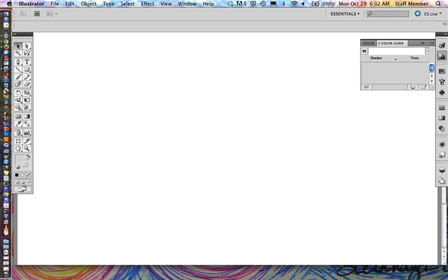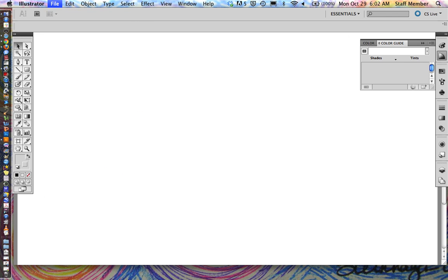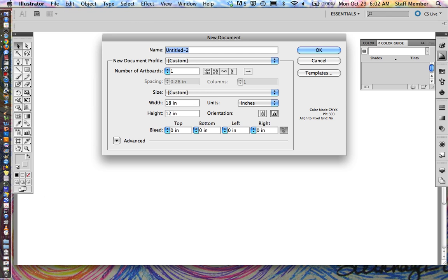So first thing we need to do is go File, New, and we're going to create a new file that is 18 inches wide and 12 inches tall. Make sure that your window right now is set to the same settings that you see here.